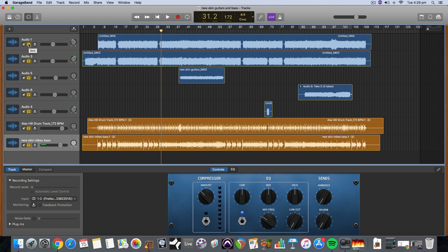Hi everybody. I have a tutorial for you on how to export individual tracks — multi-tracks from GarageBand. This is also known as stems, or it can be called trackouts. This is for when you want to get all these individual tracks as single files so you can put them into a different digital audio workstation or send them to somebody else.